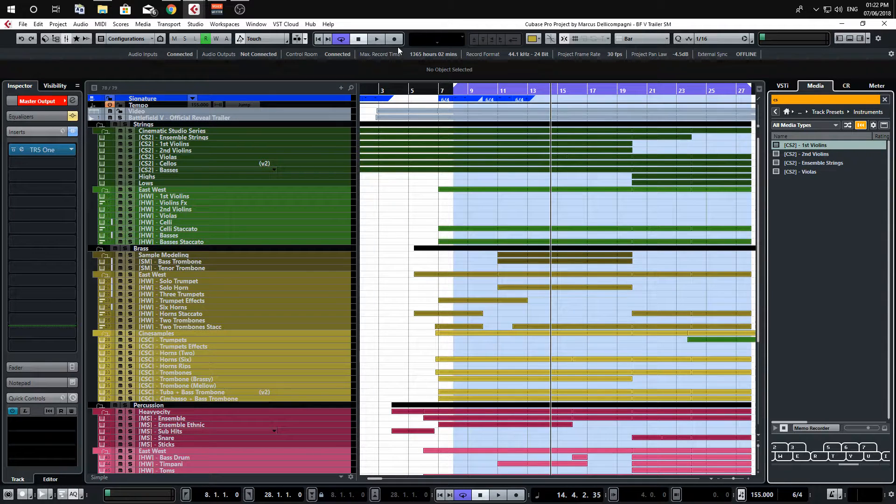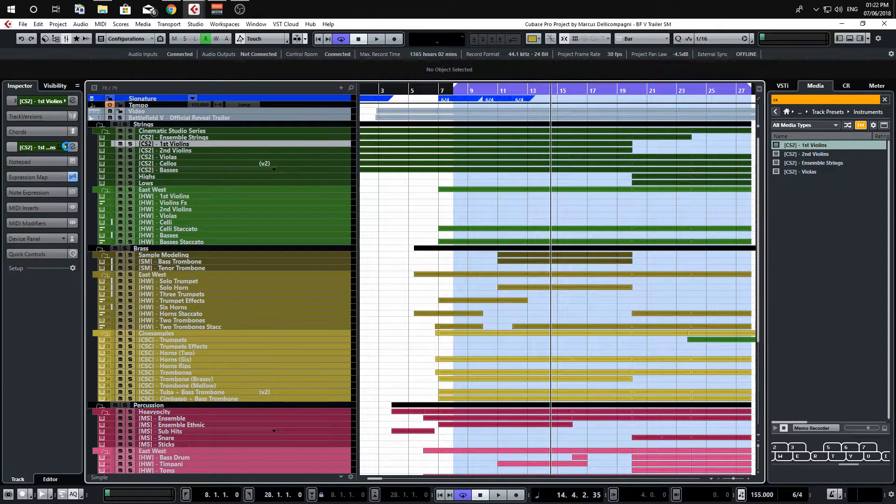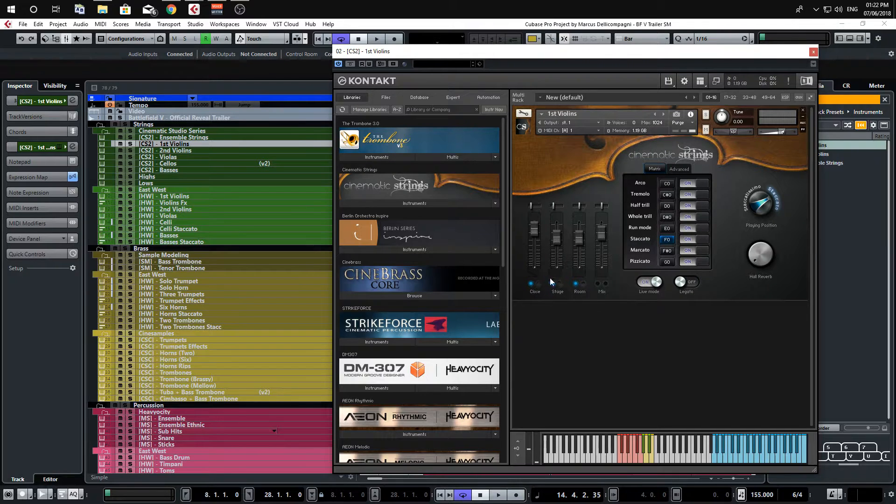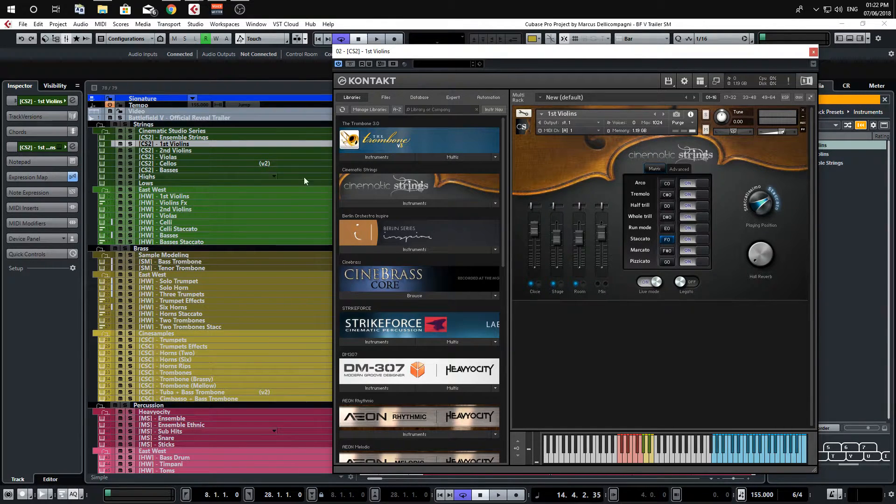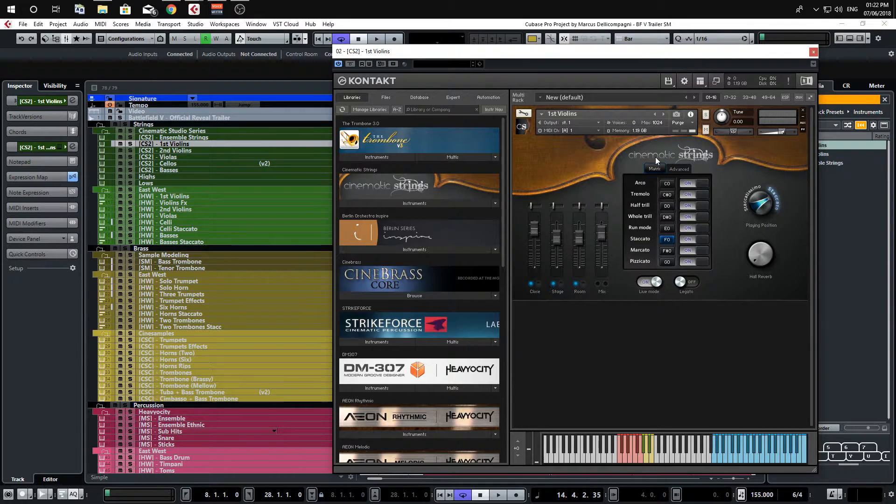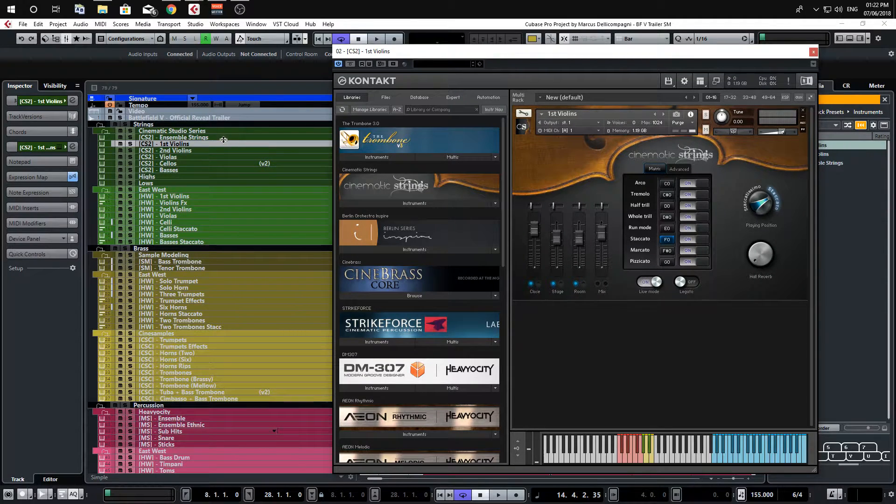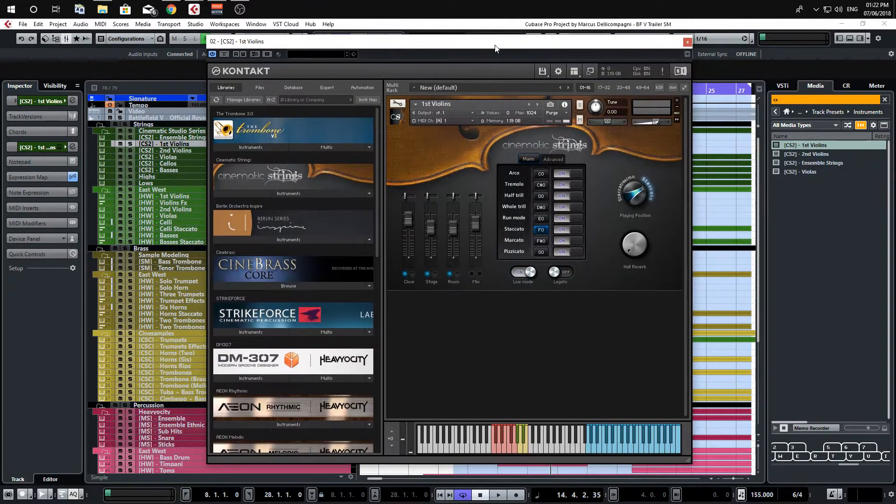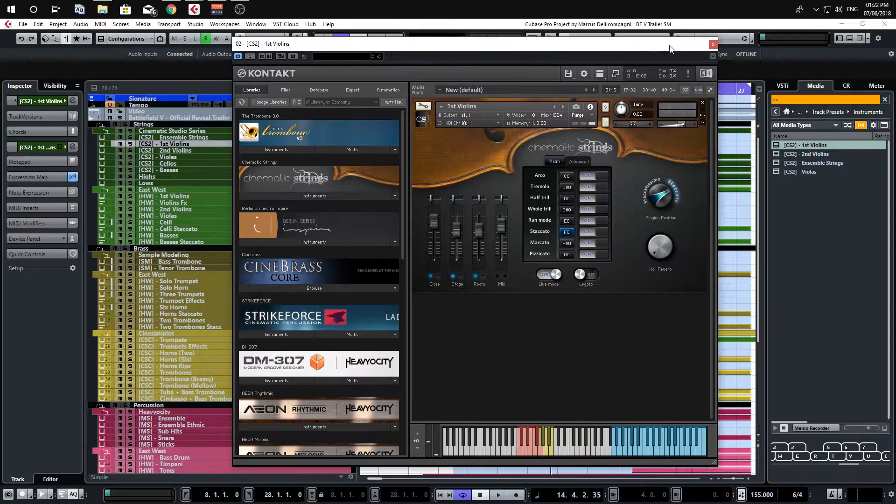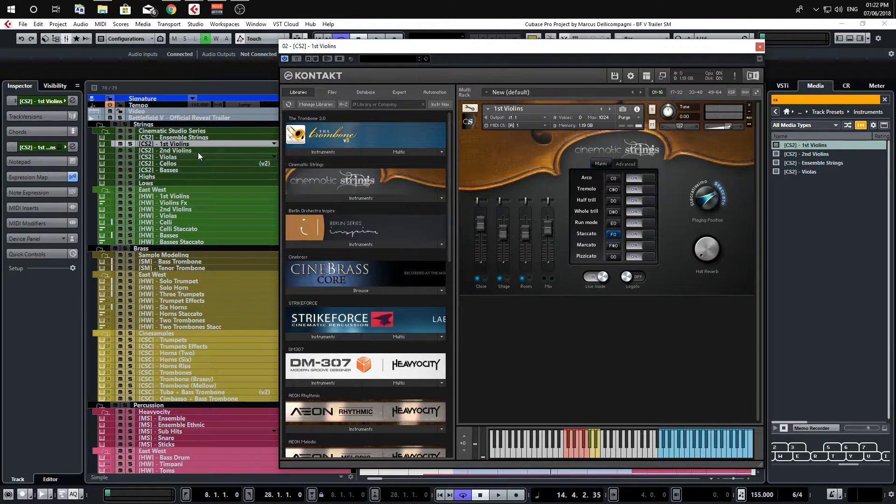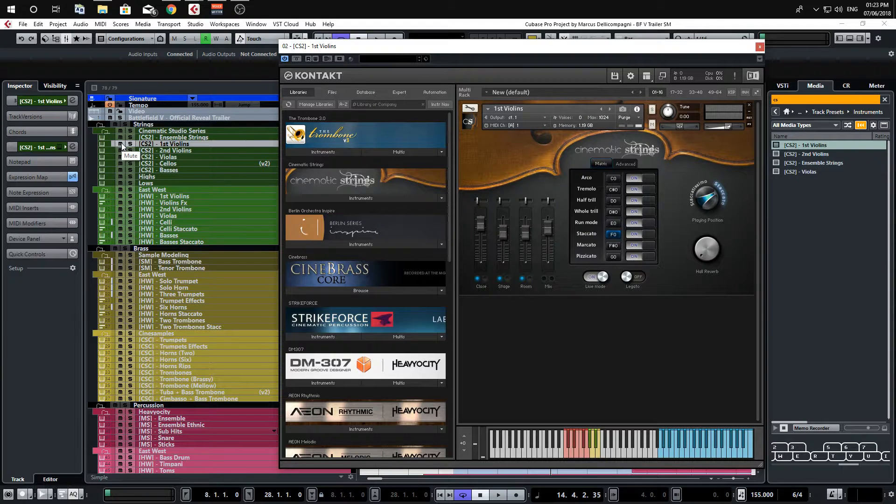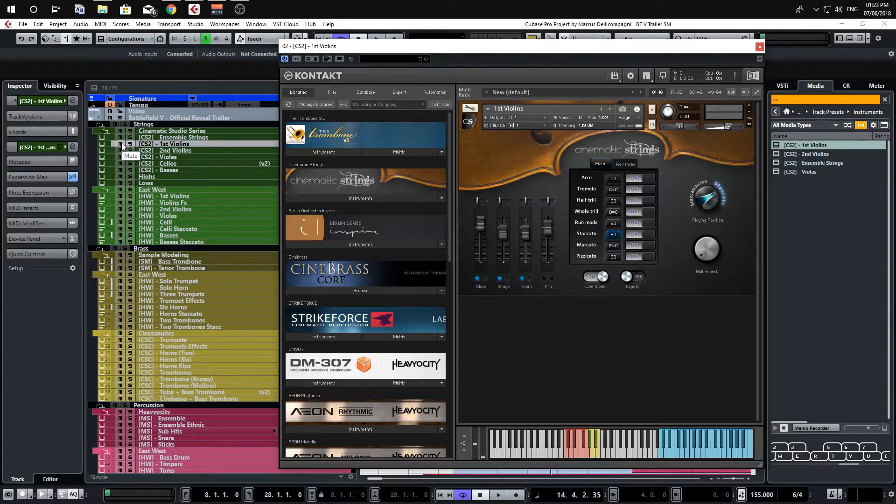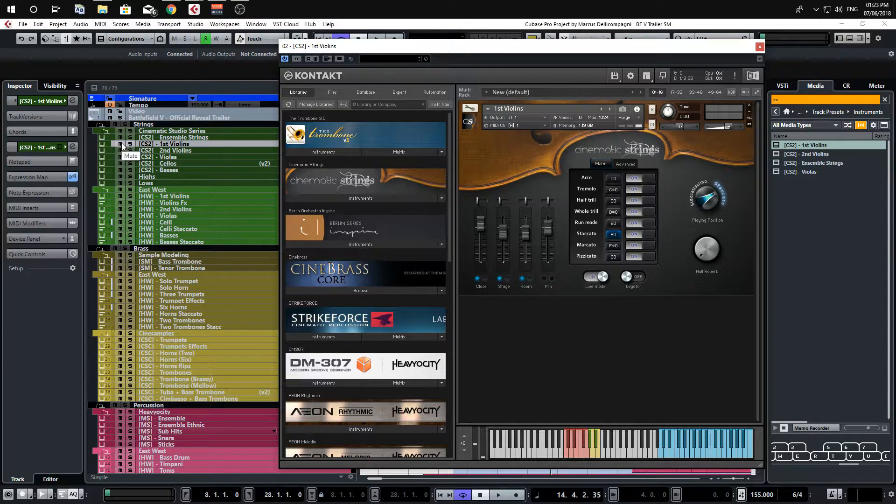For example, let's say you've loaded up one of your favorite string libraries and you've already set up the mics how you like, you've already set up your expression maps, and everything's just how you want it. You spent all that time putting it together and you don't particularly want to redo that again. If you wanted to recall this particular setting in a different session, you can actually use a thing called track presets inside of Cubase, and what this will do is actually save all of the channel's information so it will remember all the settings and you can recall that at any point.